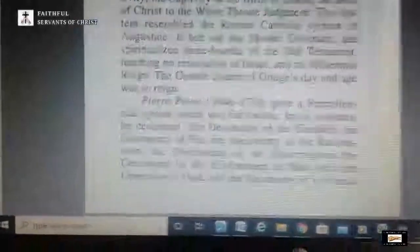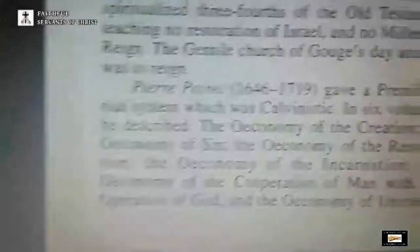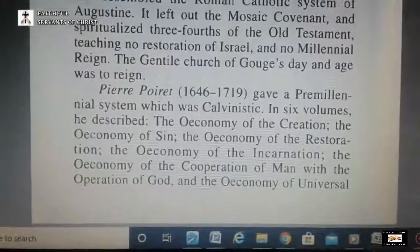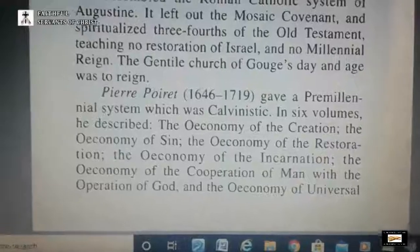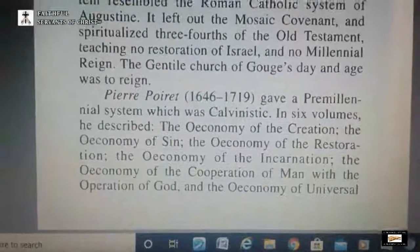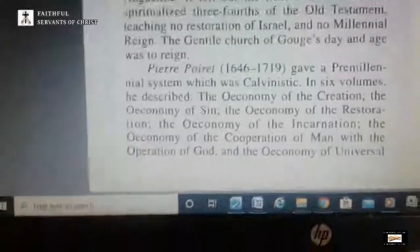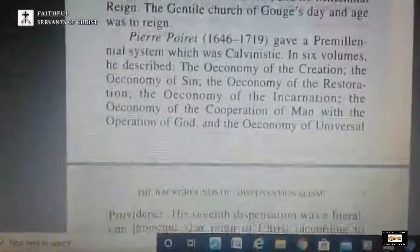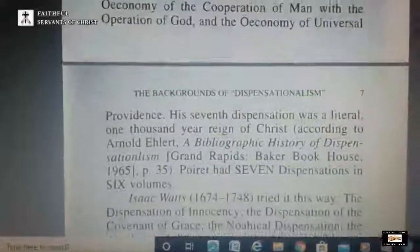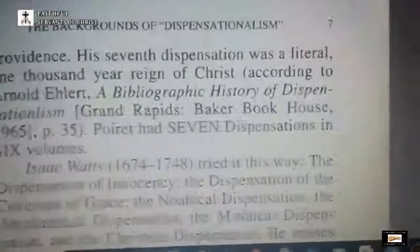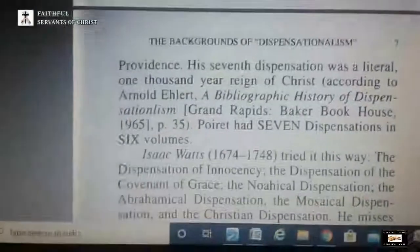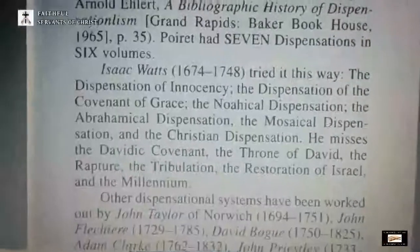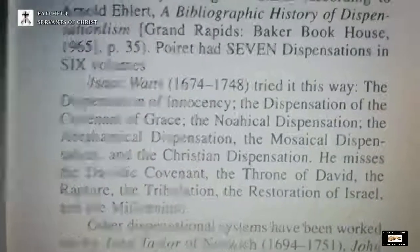There was also Pierre Poet, 1646 to 1719, who gave us a premillennial Calvinistic system in six volumes, with seven dispensations across those six volumes. Again, not the correct form, but still dispensationalism being taught.